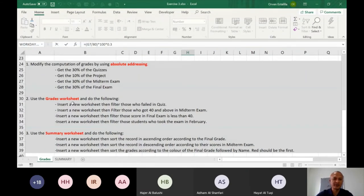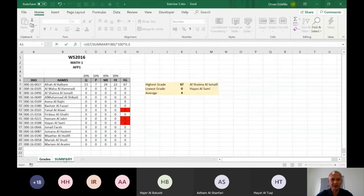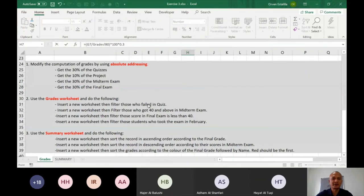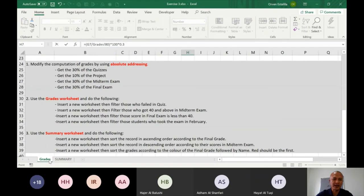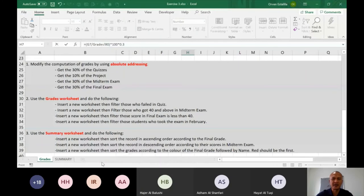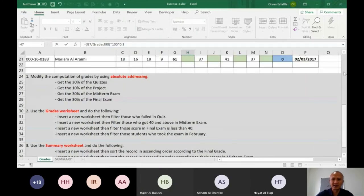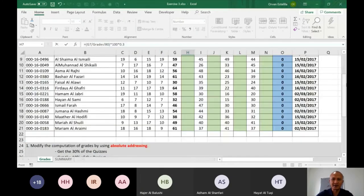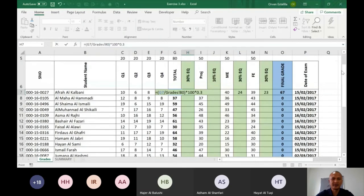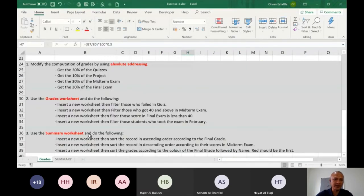You have to have a copy. So how many tasks in number two? One, two, three, four. So four new worksheets here. For only number two. For number one, just fill up the original grades worksheet here. Now for number three, use the summary worksheet and do the following. Insert a new worksheet, then sort the record in ascending order according to the final grade.